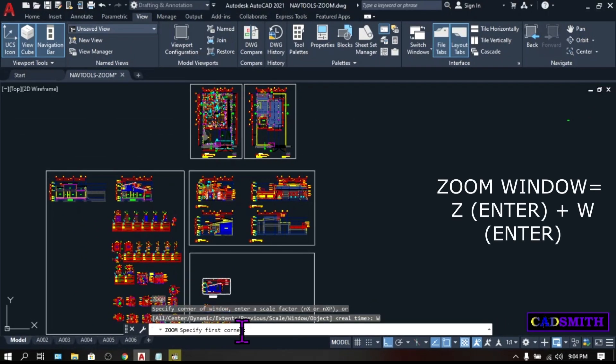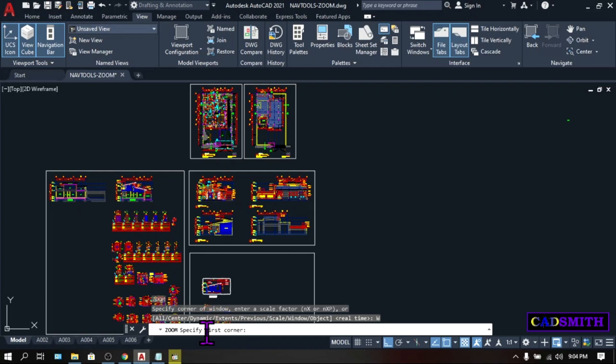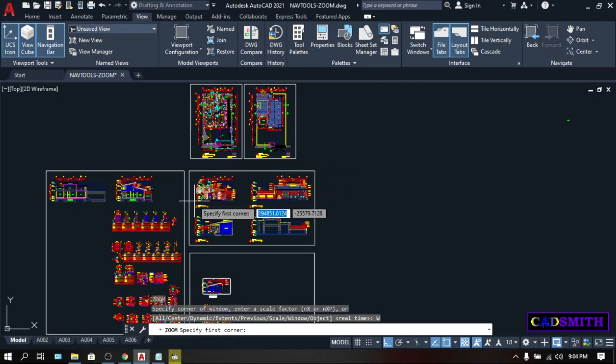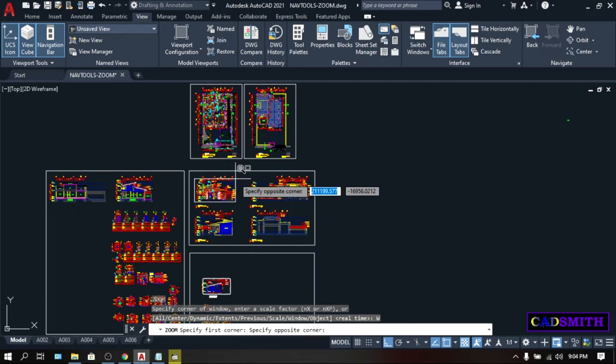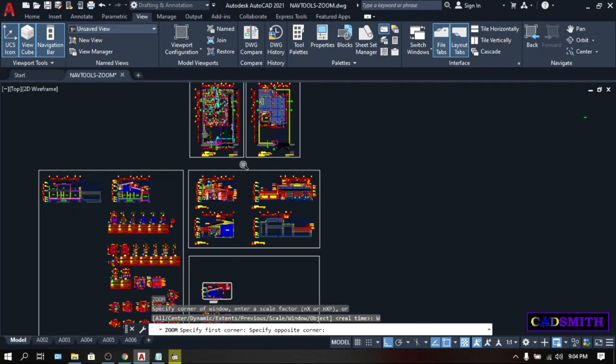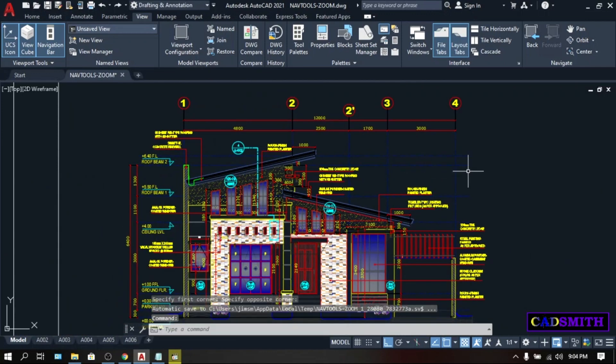Zoom windows will allow you to select the part that you want to magnify using a window. As you can see in the command line, it is asking for your first corner. So let's pick on the drawing area for the first corner. Let's say this. And specify the opposite corner. Let's say I want to magnify this elevation. So I will create a window to cover all this elevation. Then pick. So there is your Zoom window.